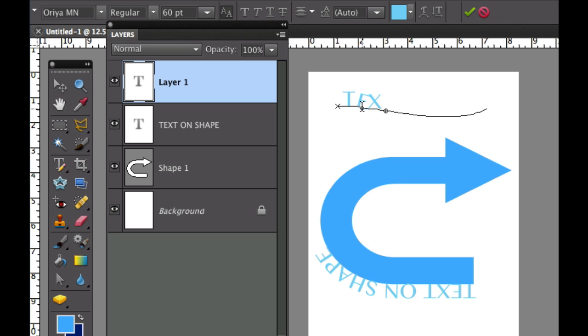Wow what happened there? Once again for some reason it went over here and then chopped my text off. So how am I going to fix that?